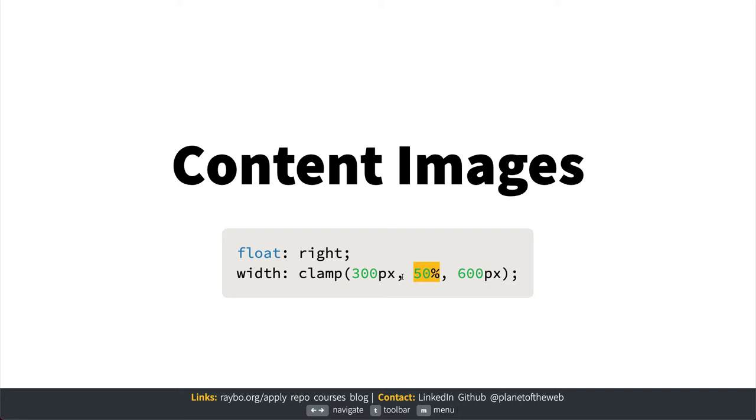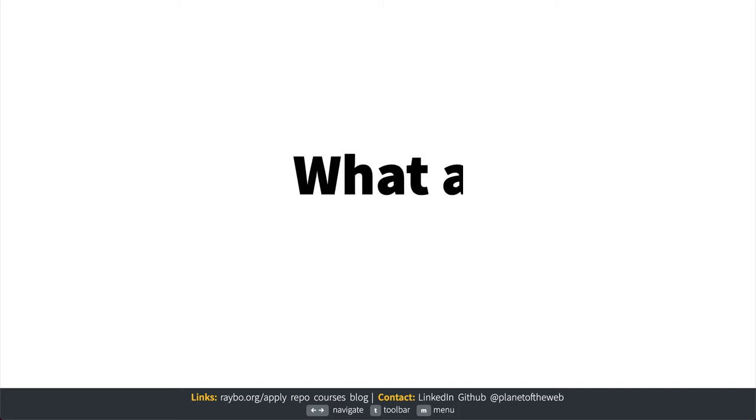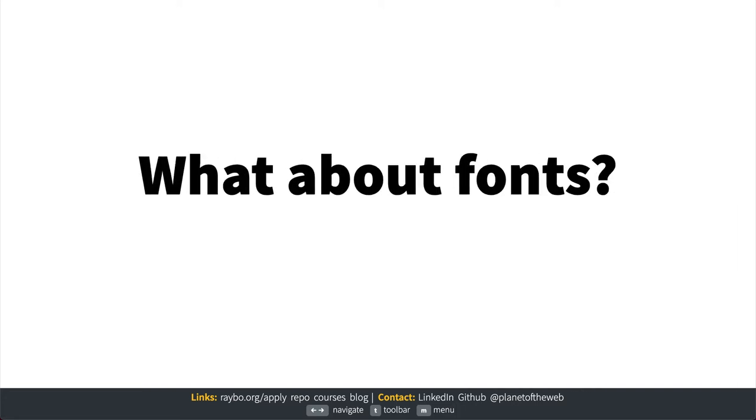We've all been to websites where setting the image to 100% makes it way too big when somebody has a huge screen. You can also use this with fonts to create responsive font sizes.